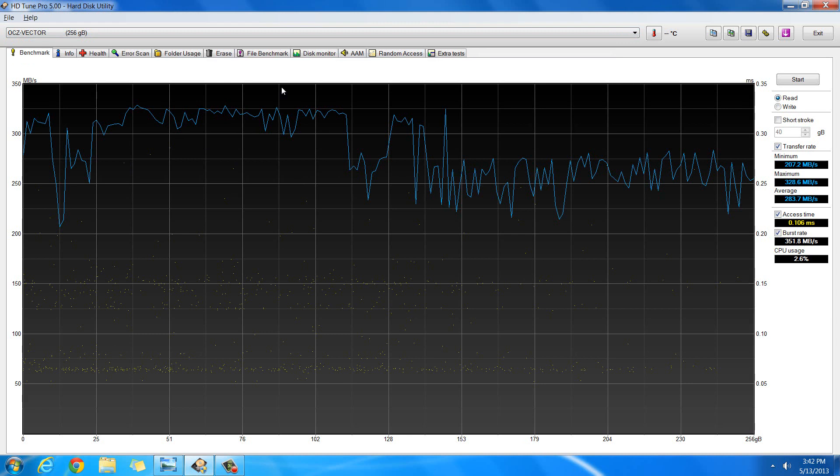And this program is HD Tune Pro. You can get it for like $35 on the website. I'll link it to you below. But it's really good for testing the speeds of hard drives. I was only able to test the read speed on each of them because you have to wipe the drive if you want to do a write test.